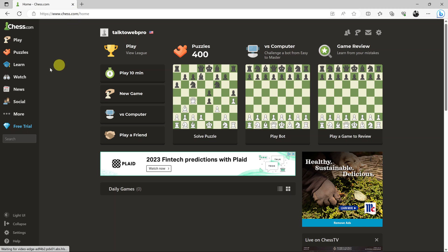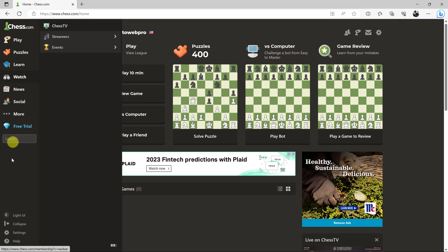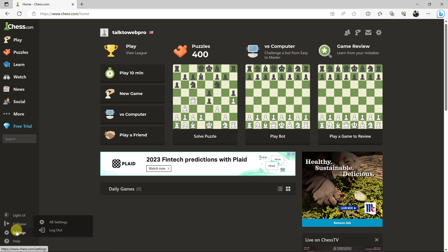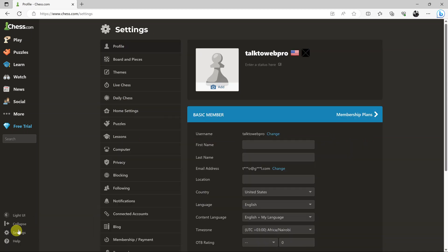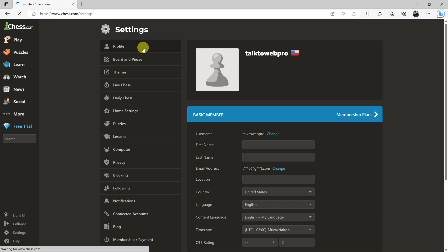Then go to the left hand side panel and click on settings. That should take you to your settings page. Make sure profile is selected.